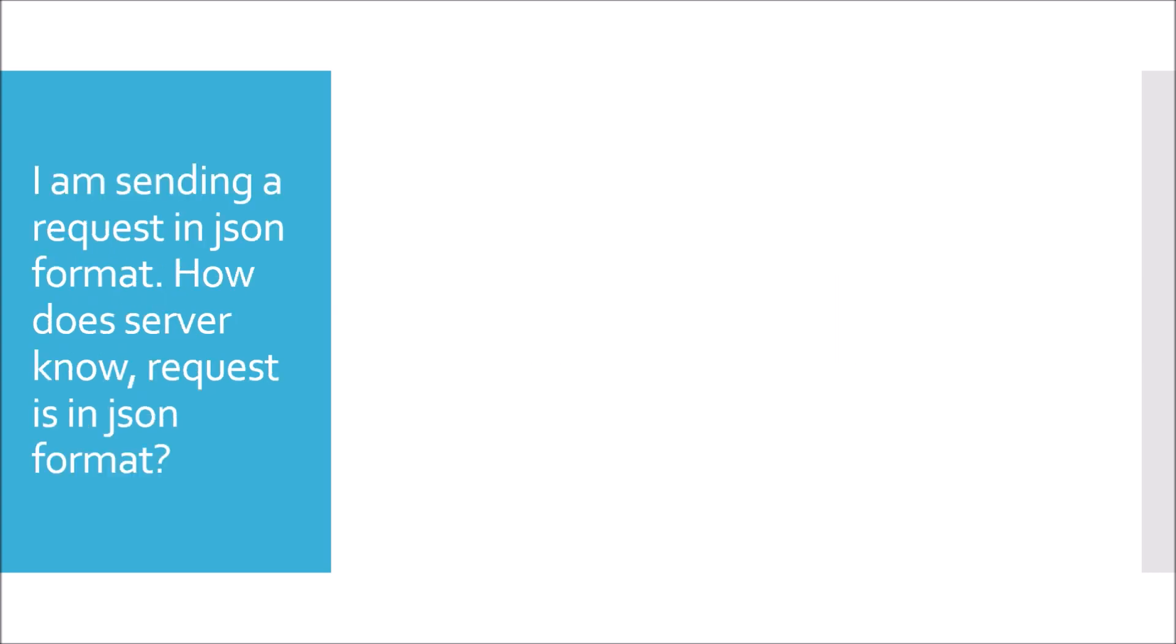Moving to next question. I am sending a request in JSON format. How does the server know the request is in JSON format? When you send a request, for example, I am sending a request from POSTMAN to test my API endpoint. In POSTMAN, I would set two things: first is content type as application/json and accept as application/json. Then, this means my API endpoint is accepting a JSON and producing a JSON also. This is how when a client sends a request, the server is going to know what kind of request format is coming to the server.